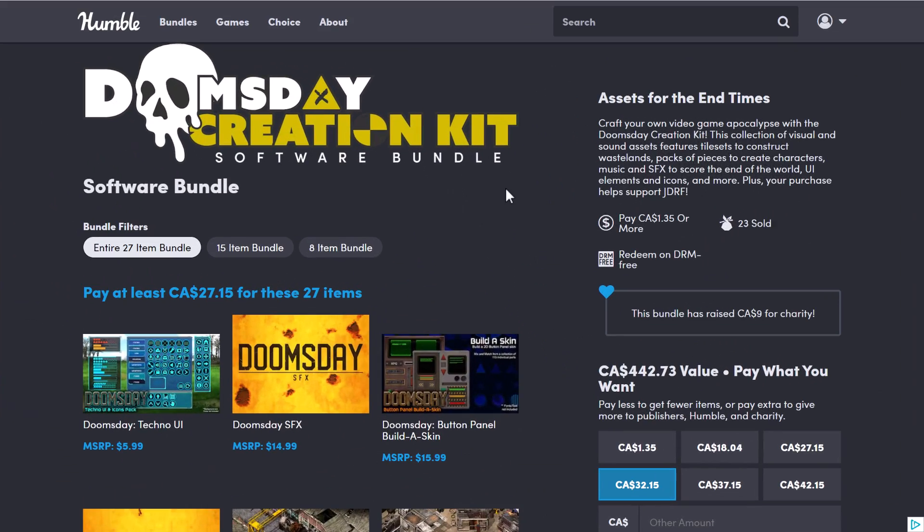The first one we've got here is the Doomsday Creation Kit. This one is all about graphics, sound effects, UI, etc. for creating a post-apocalyptic style 2D game. If you want to recreate Fallout 2, basically this has everything you need to do that.